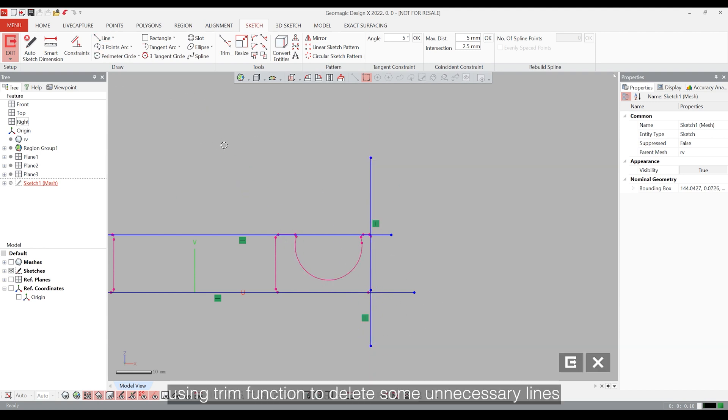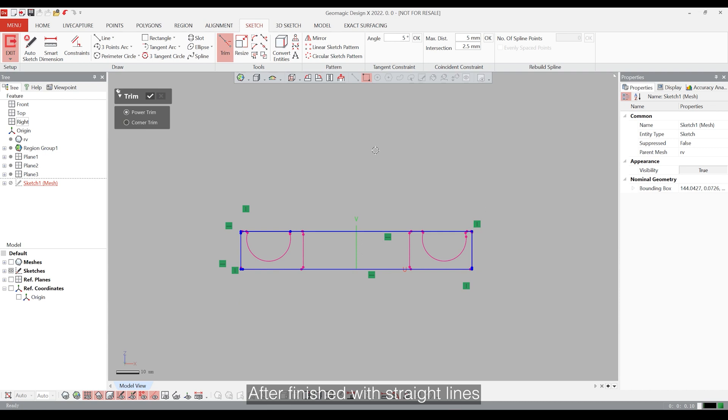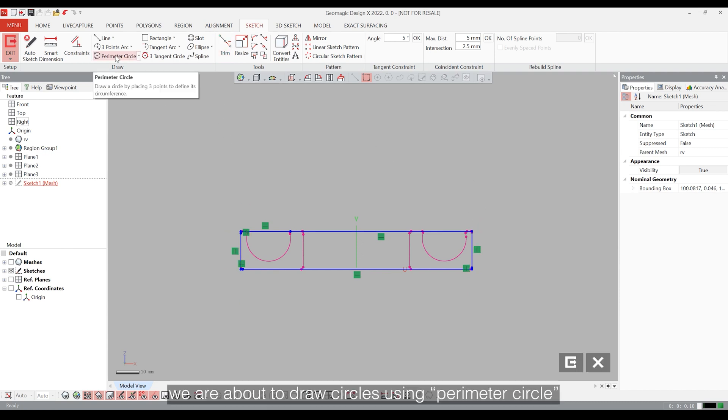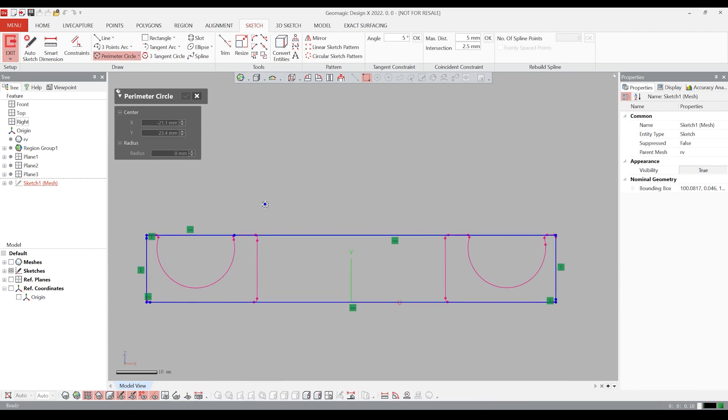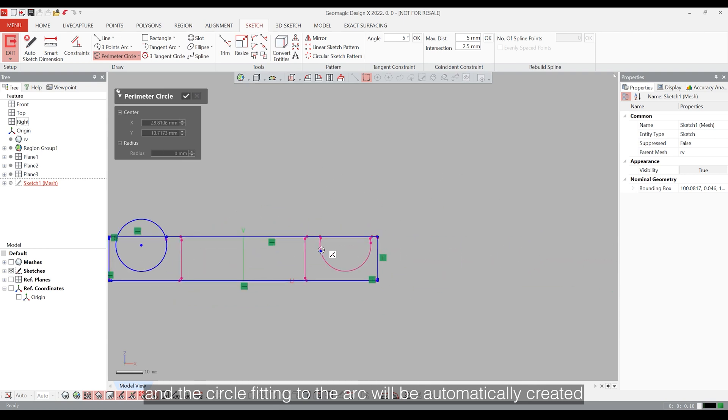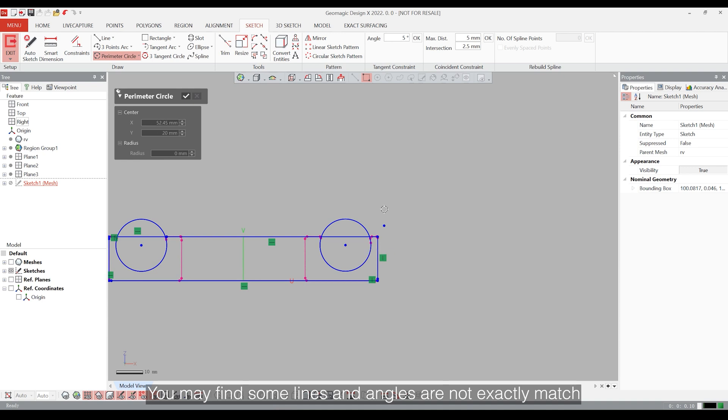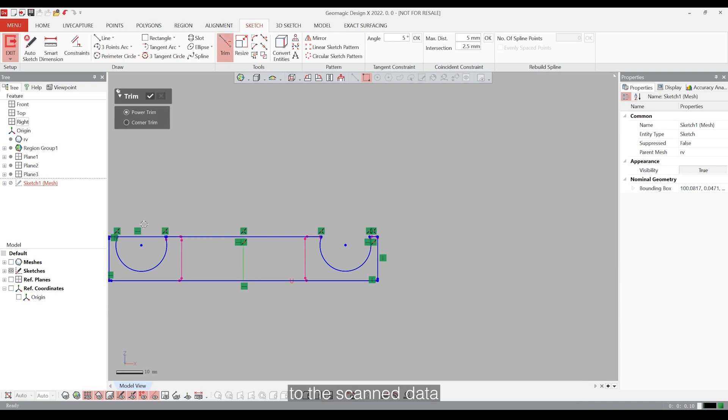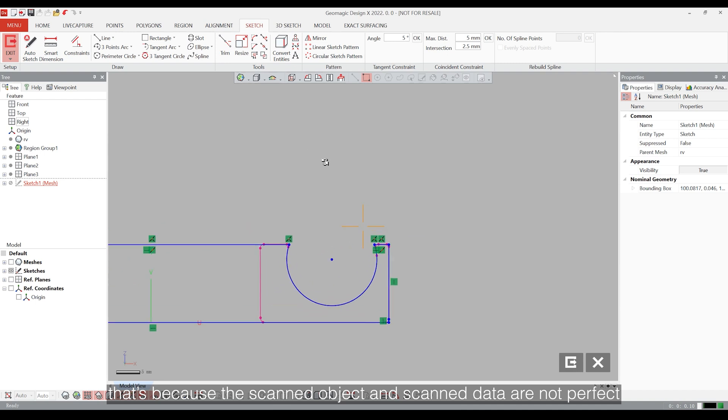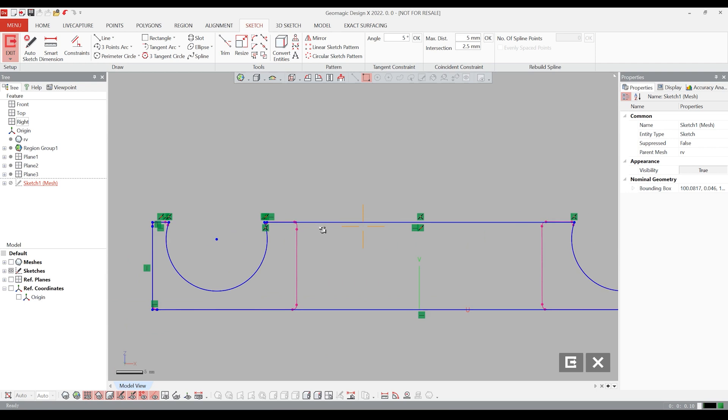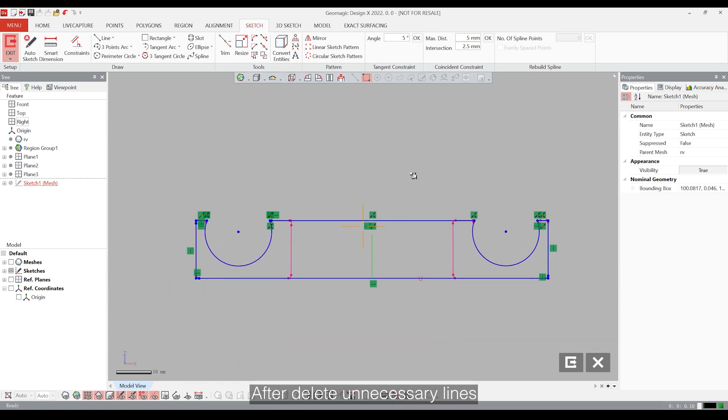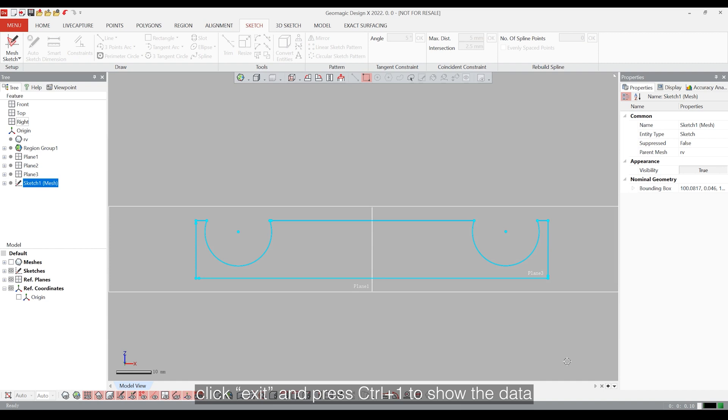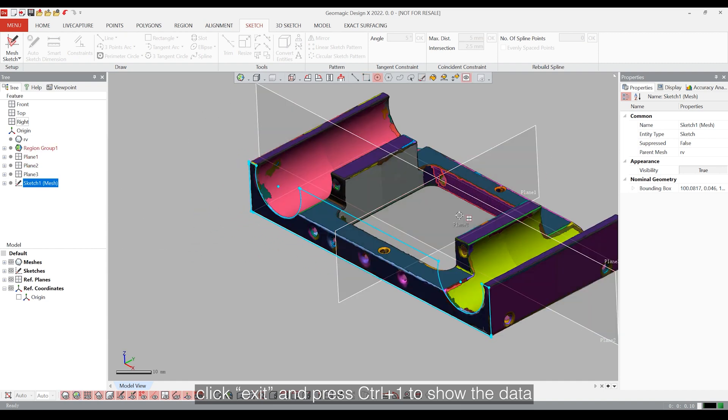Using the trim function to delete some unnecessary lines. After finishing with the straight lines, we are about to draw circles using the perimeter circle. Simply picking three points on the arc and the circle fitting to the arc will be automatically created. You may find some lines and angles are not exactly matched to the scanned data. That's because the scanned object and scanned data are not perfect. After deleting the unnecessary lines, click exit and press Ctrl plus 1 to show the data.